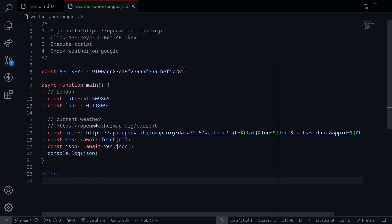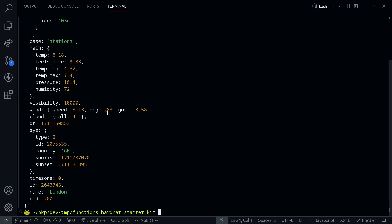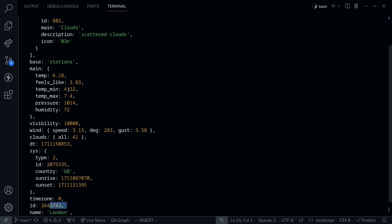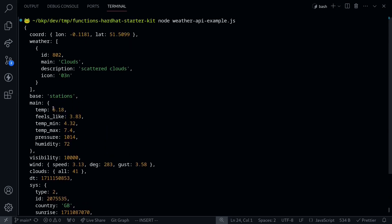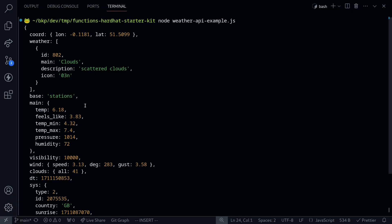Let's execute this script. Inside the terminal, I'll type node weather-api-example.js. We got our response back. The location that we queried is London, and the temperature in London says 6.18. Let's see what the internet says about the temperature in London — it says 7 degrees Celsius. The OpenWeather API says 6.18 degrees Celsius.